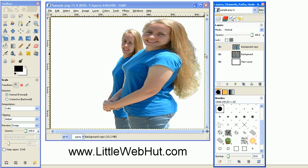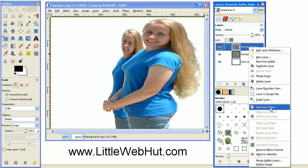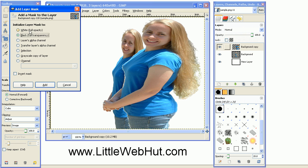To add a layer mask, right-click on the layer and select add layer mask. Click on black full transparency. This will make the entire image that is on this layer transparent. Now press the add button to add the layer mask.